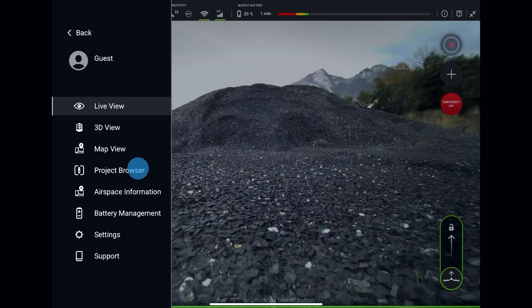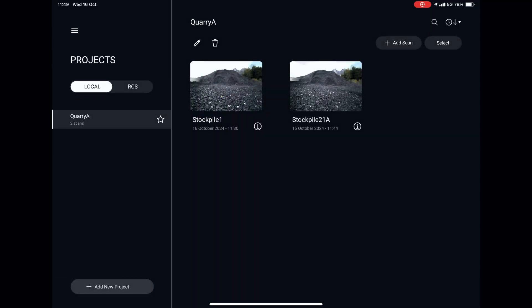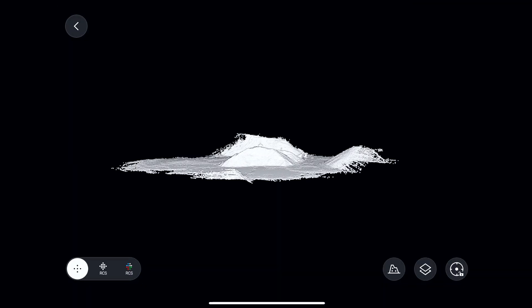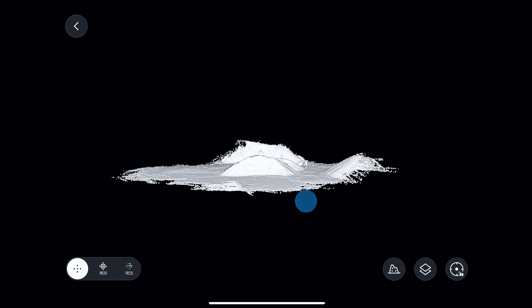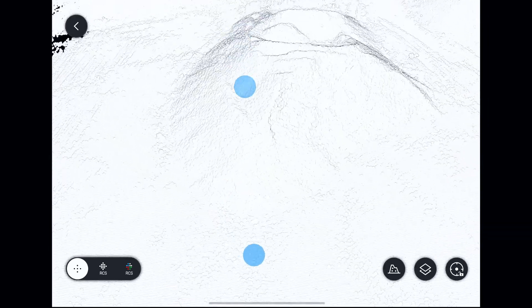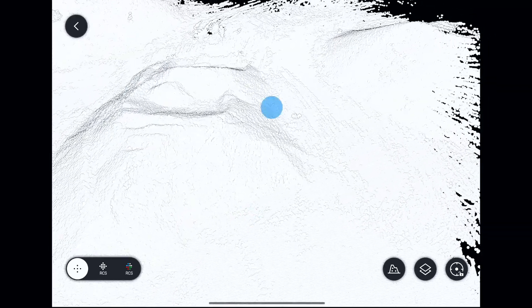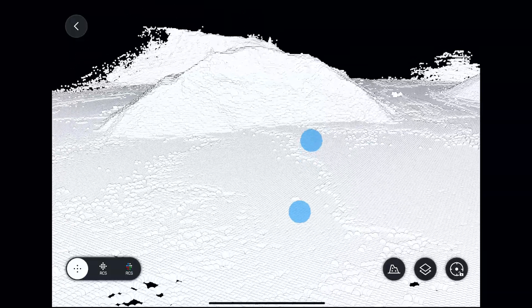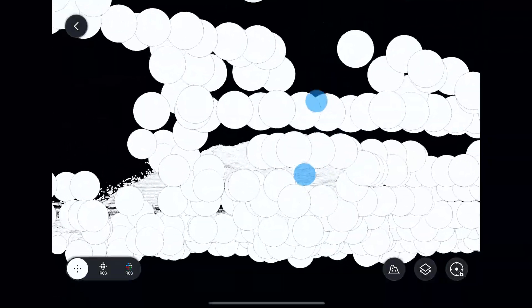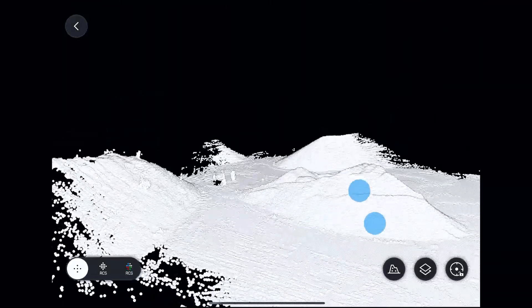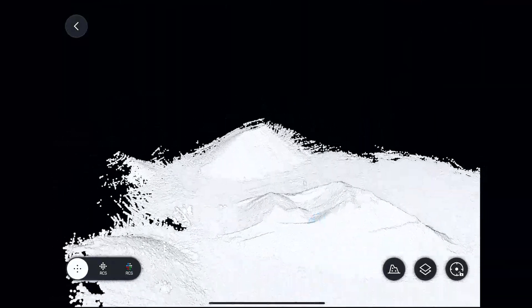Now let's calculate the volume. In the project browser, select the scan we just completed and loaded. One more time we will check the data quality for any missing data or double surfaces, as it can affect the final measurement results.